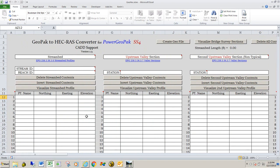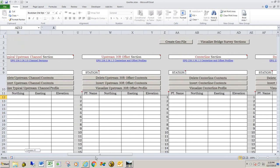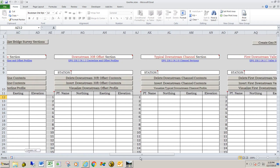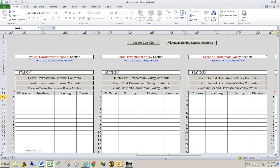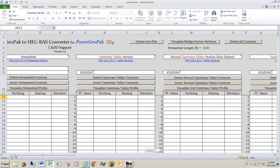The first section I'm going to fill out is the streambed section. All the sections dealing with data picked up by your surveyor — which typically is the streambed, the upstream valley, the second upstream valley, the typical upstream channel section, the typical downstream channel section, and the downstream valley sections — are all typically surveyed in by your district surveyor.